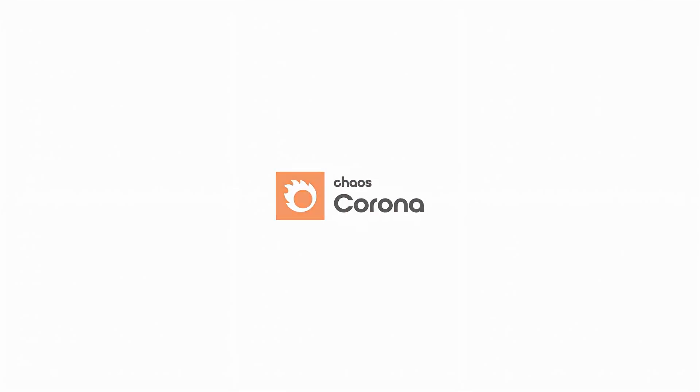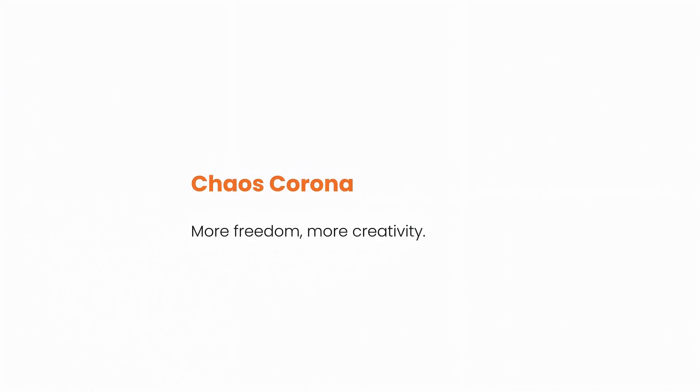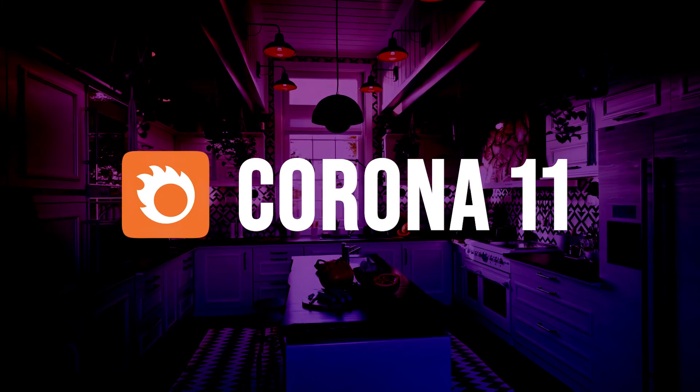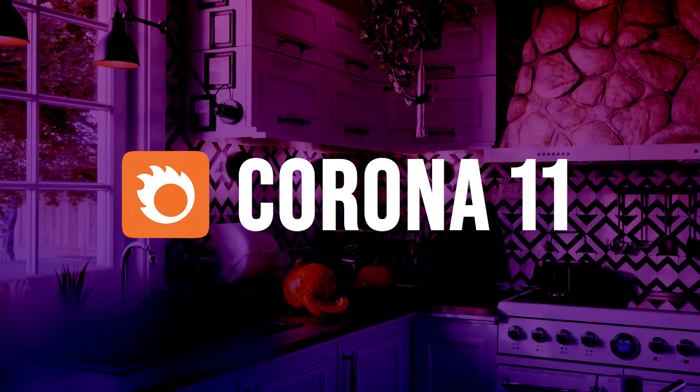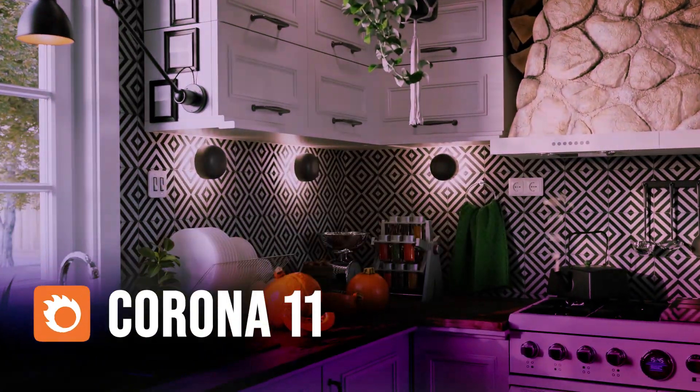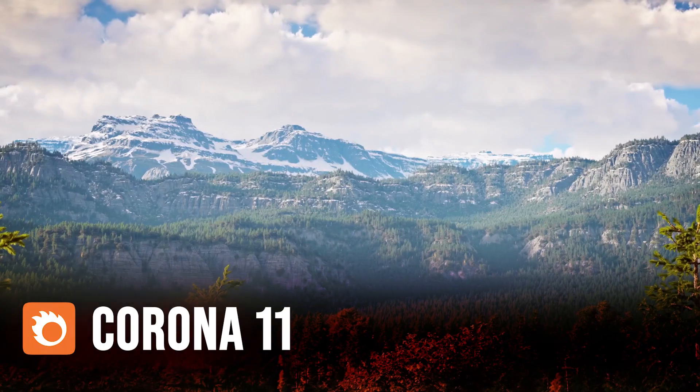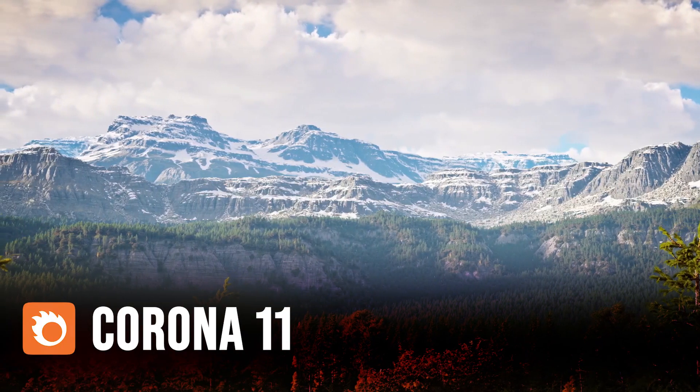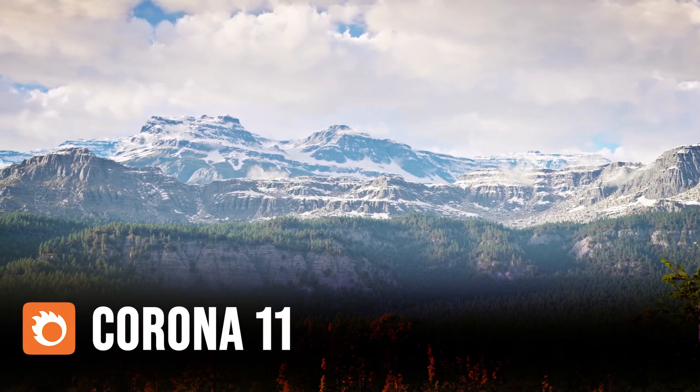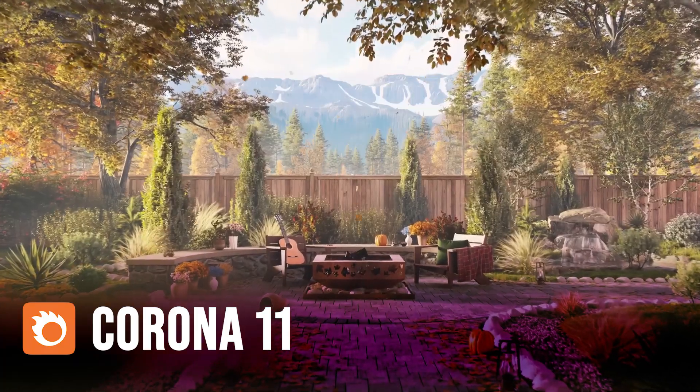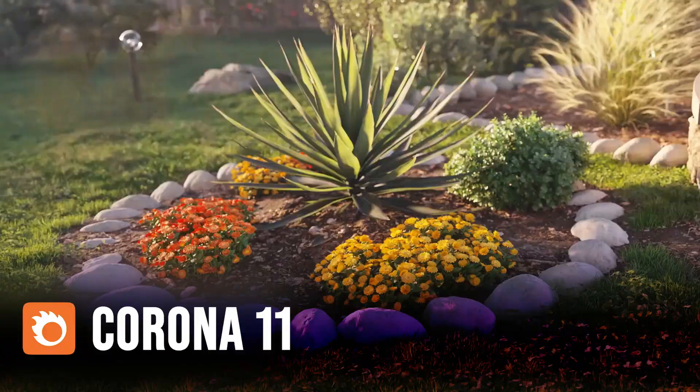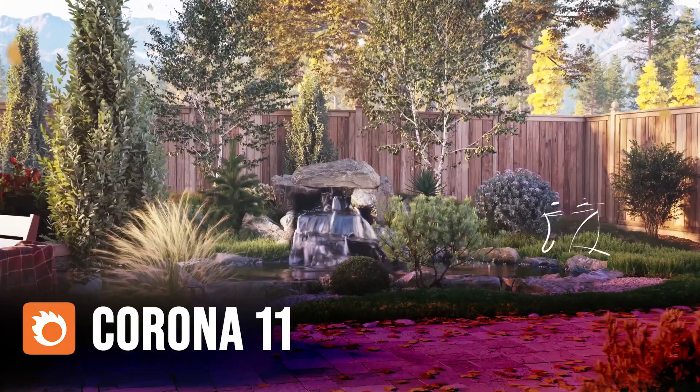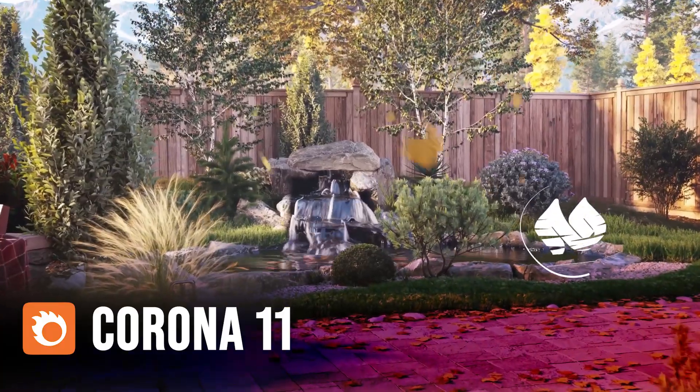About six months ago, Corona 10 was introduced with many capabilities, and as if the experts didn't think it was enough, they quickly released Corona 11. Corona's new tools make your work rise to a new level of creativity and realism. In this video, we will review Corona 11.